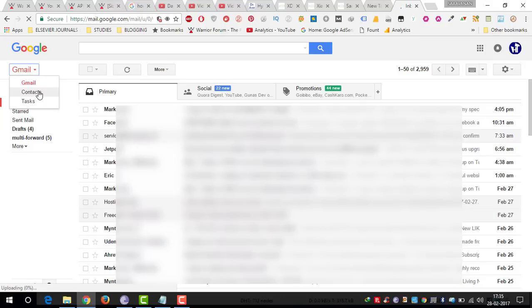When you click on it, it will show all your contacts that you stored on your smartphone and synced with this particular email address.